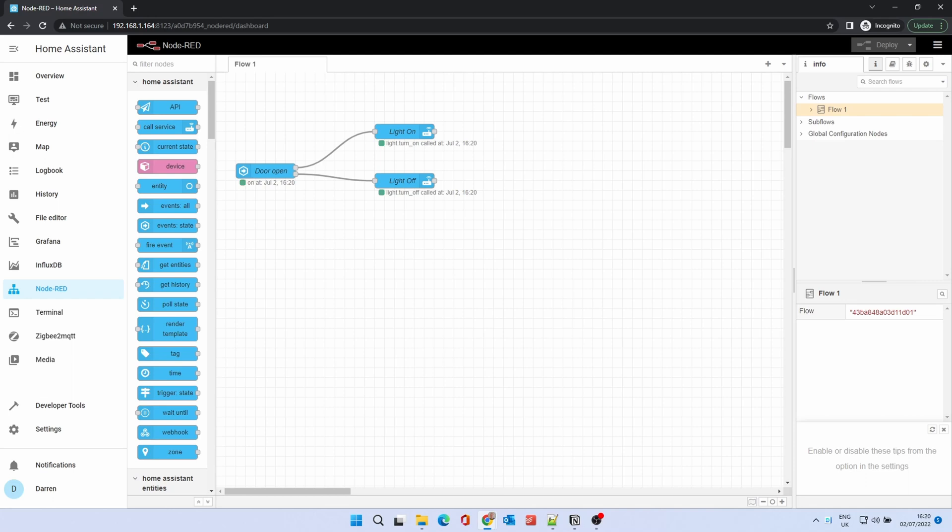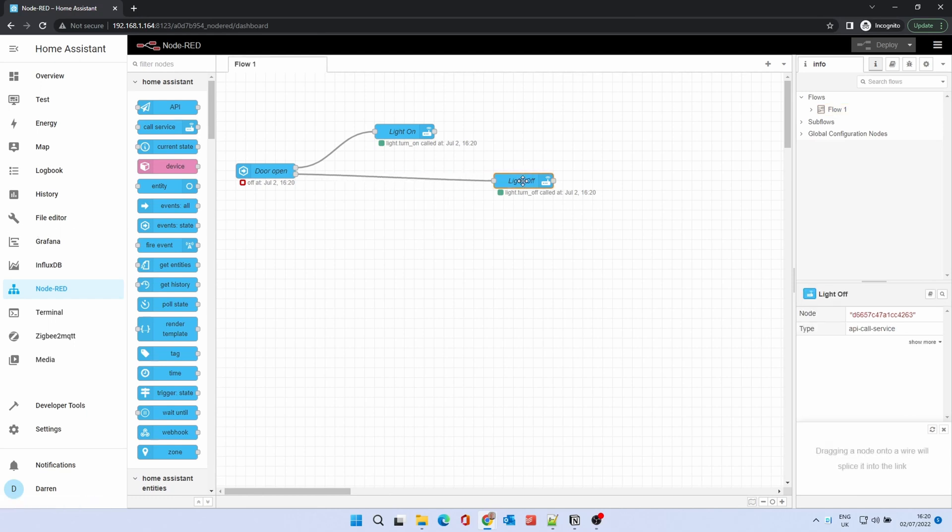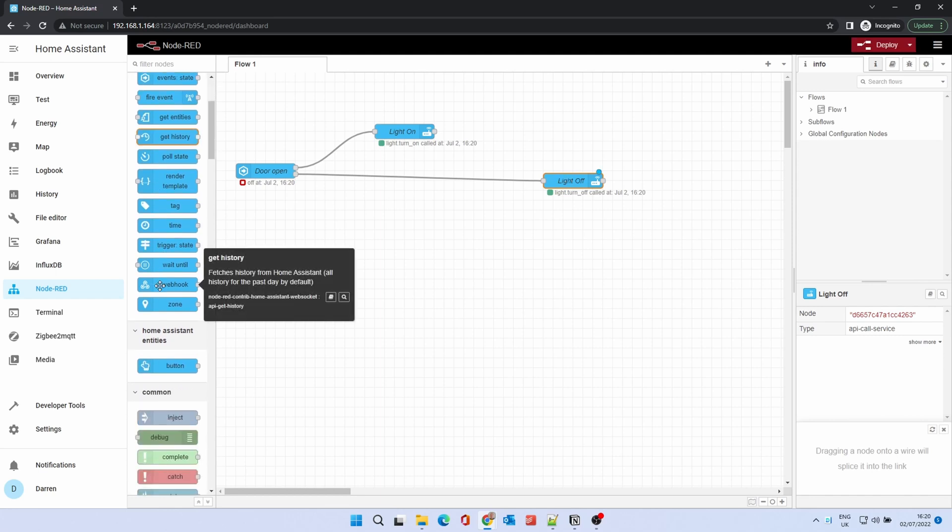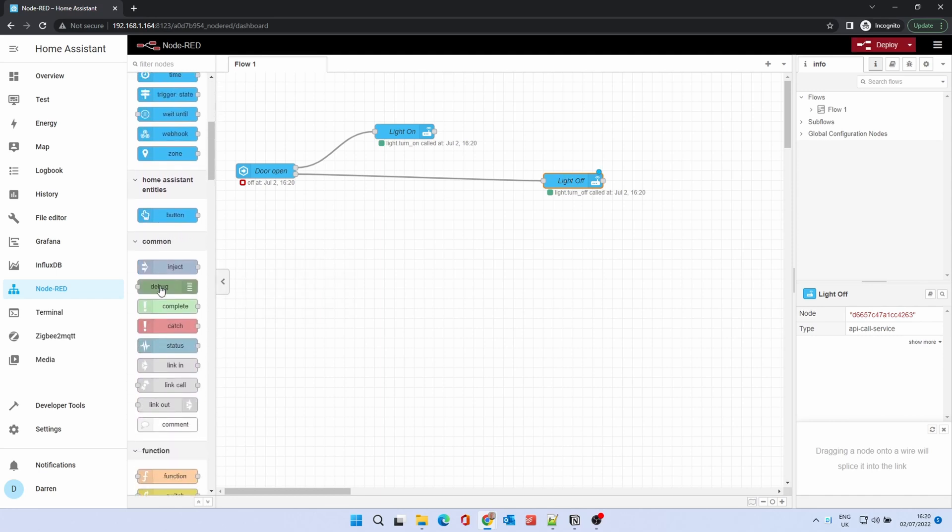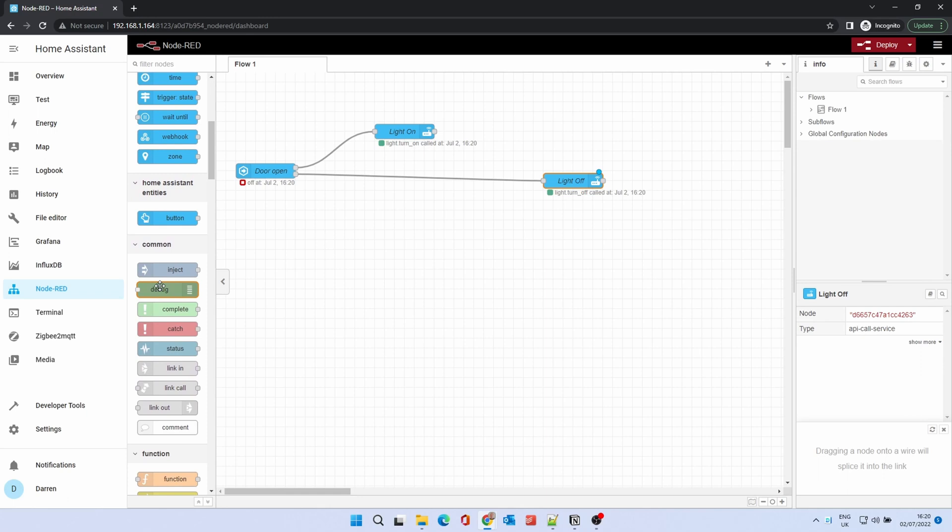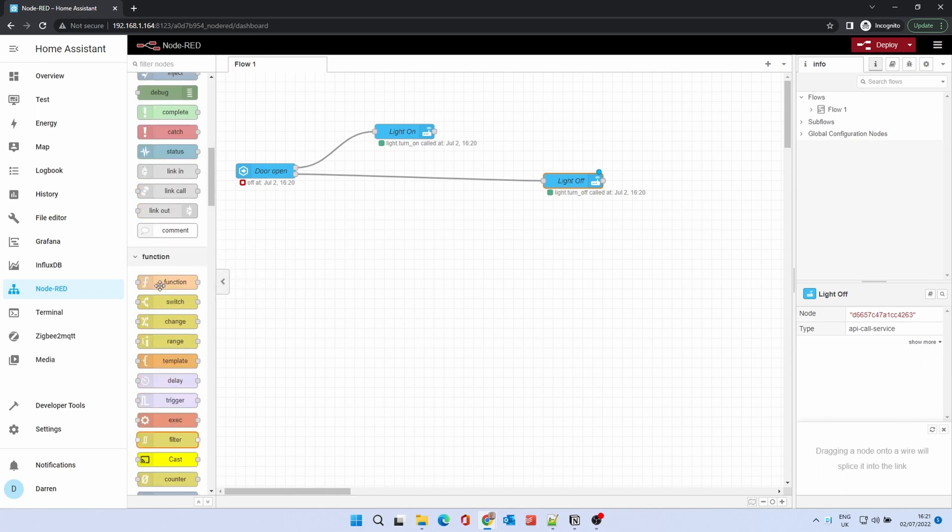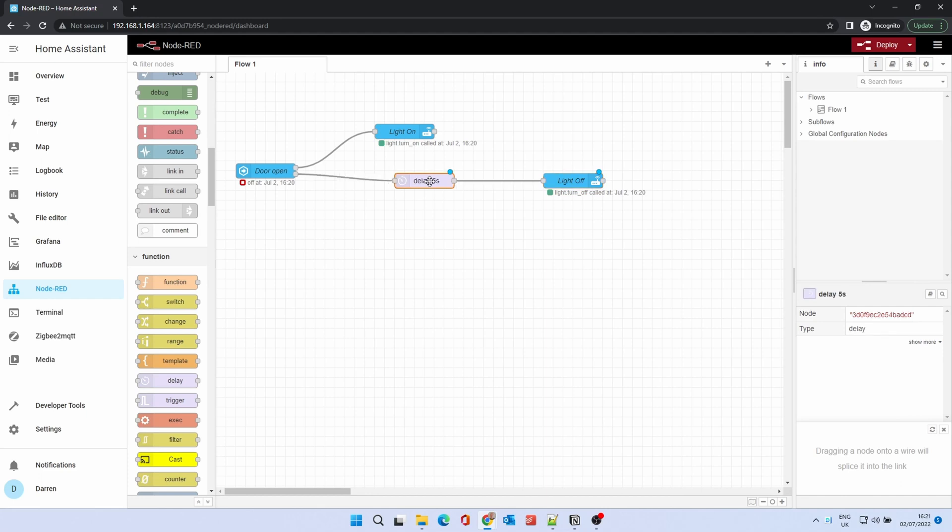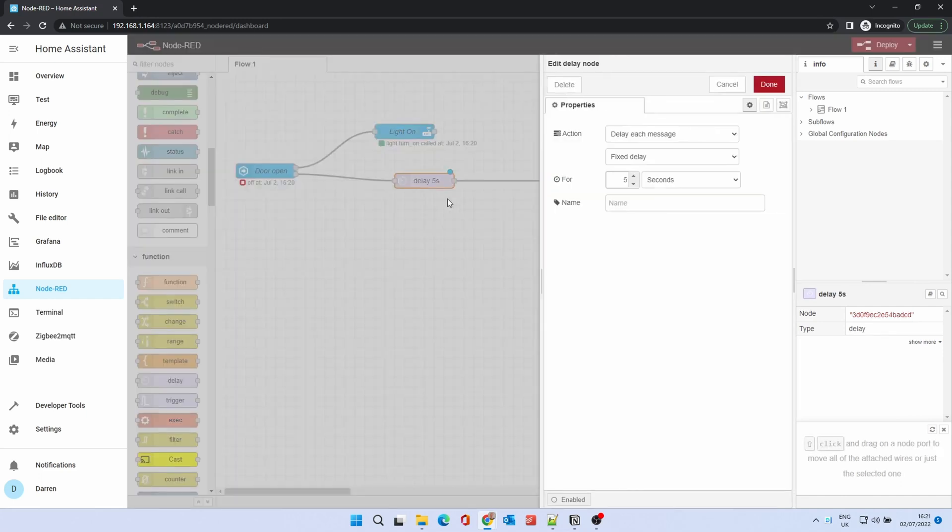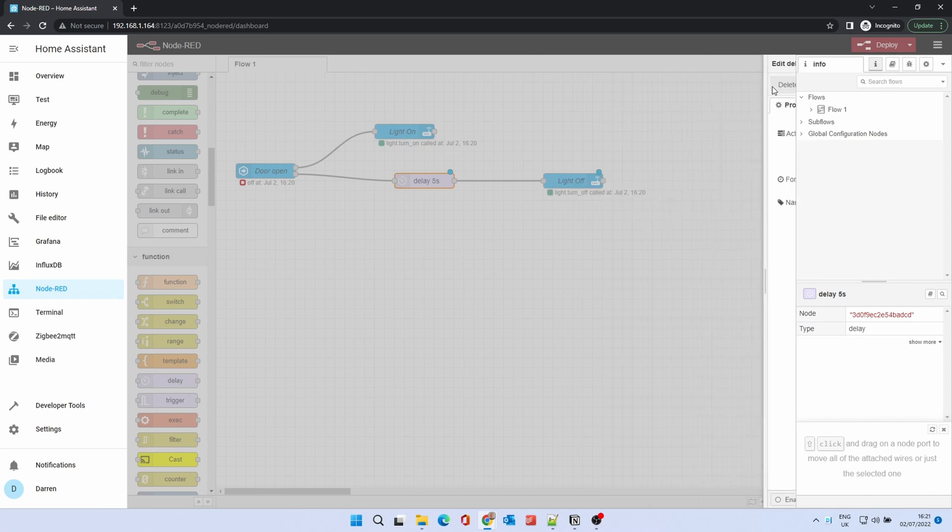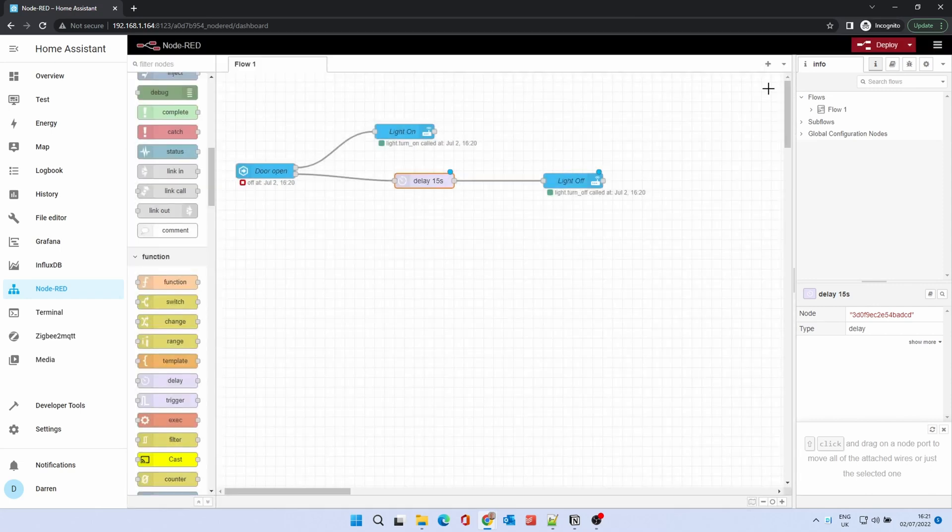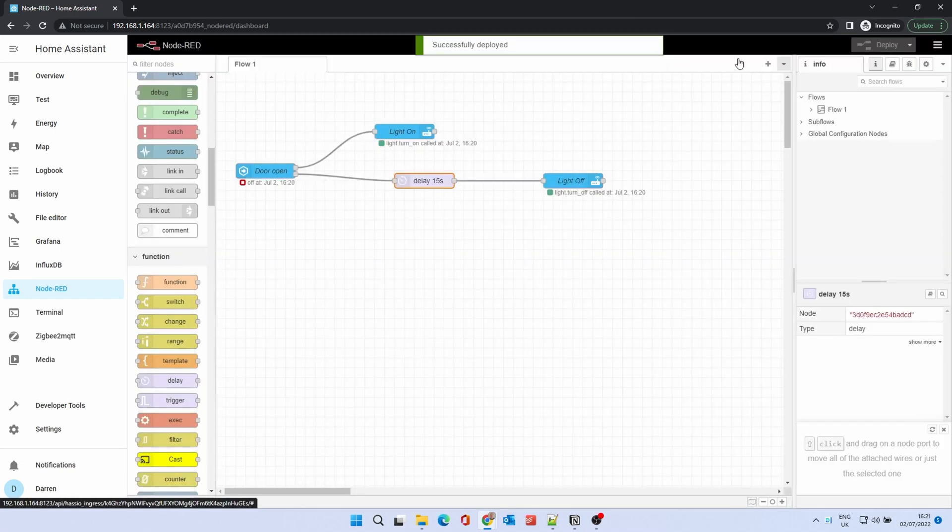But what if you wanted to keep the light on for a short while after the sensor is no longer active? We can put a delay into the action to achieve this. Move the Light Off node if you need to make room. Scroll down to find the Delay node. Drag this onto the wire connecting the Light Off node. This will connect in between the two nodes. Double-click on the node. Change the time to suit your circumstances. For the purposes of this video, we'll set this to 15 seconds. Click Deploy again to save the flow.